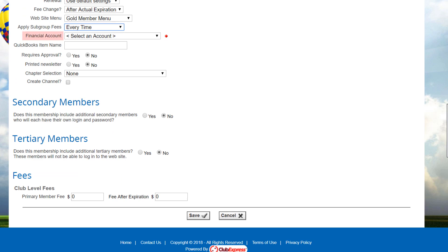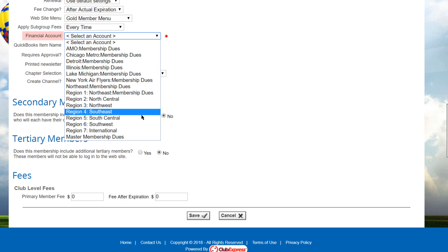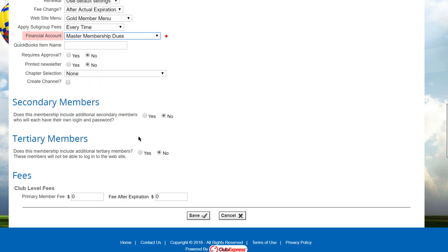For a financial account, select a non-archived financial account to use for this membership revenue. You can select the detail account that you created or the master membership account built into the system. And if QuickBooks integration is installed, specify a QuickBooks item name to link this member type to a QuickBooks item when the transactions are exported.